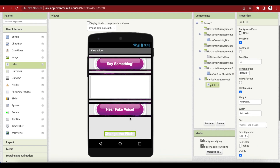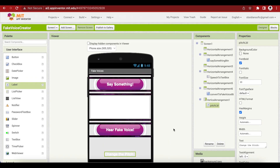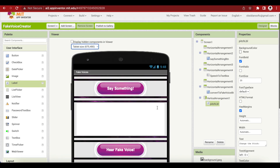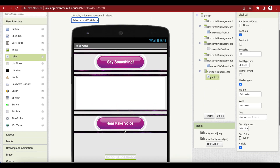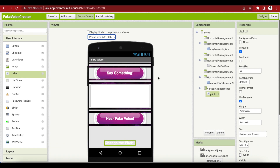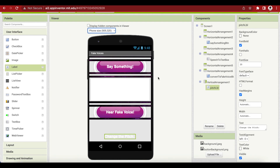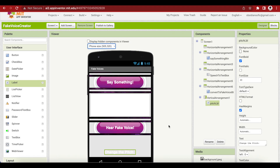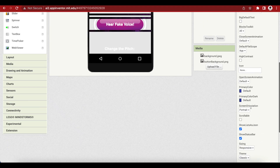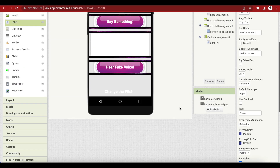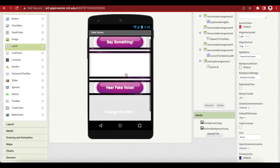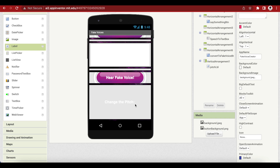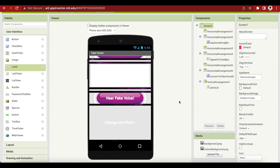I'm not able to see part of the screen. A way to get around this is to make it tablet size, or alternatively, make Screen 1 scrollable so I can scroll down and see the entire layout. When scrollable is enabled, I'll be able to see the whole design. So I'm going to add a slider just below the pitch label.